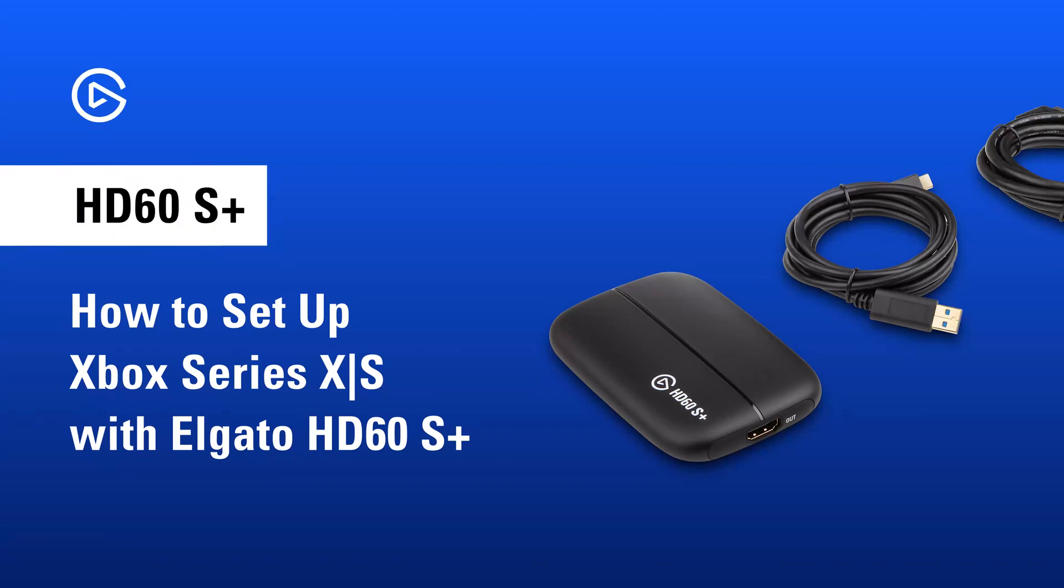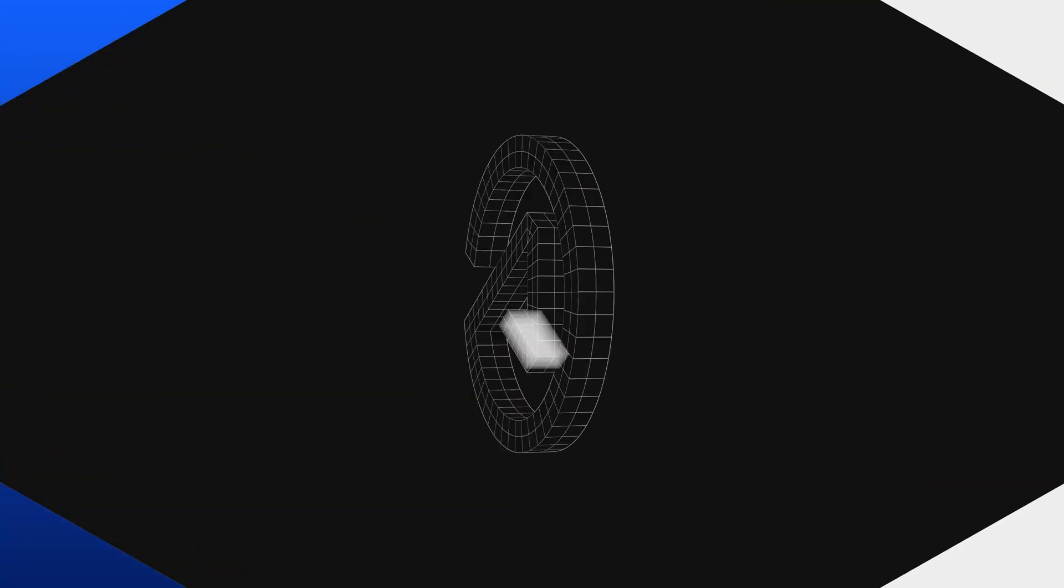In this video, we'll show you how to set up your Xbox Series X or S with HD60S Plus.